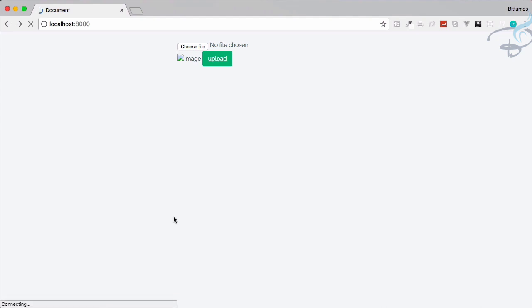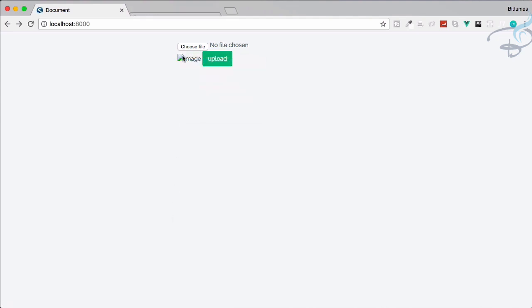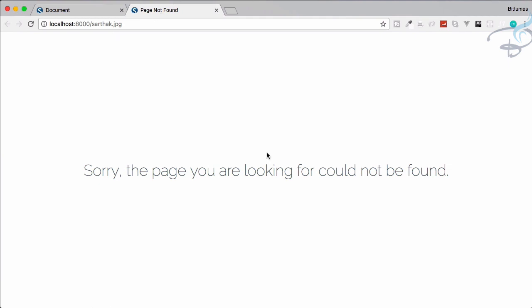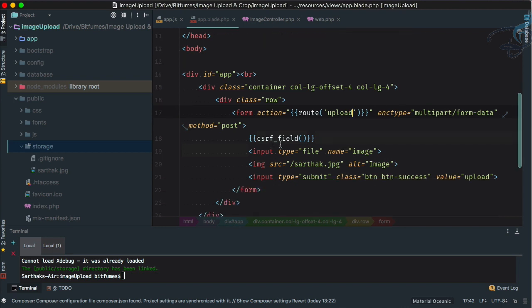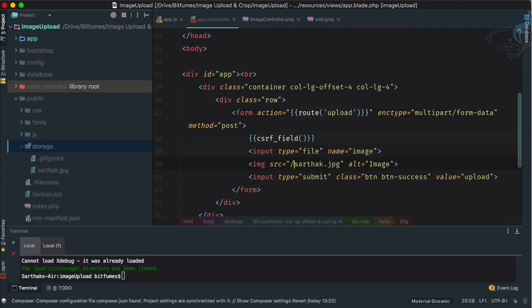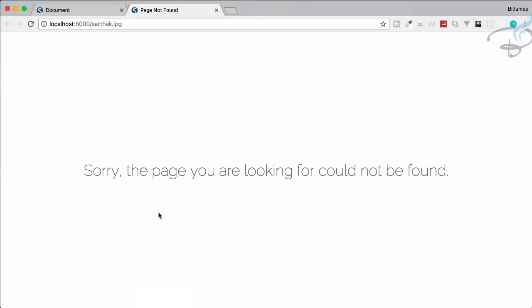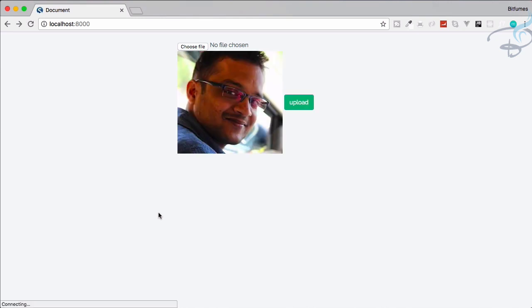After refreshing, it still doesn't show. The reason is our image is inside storage and then the image name, so we need to prefix the path with 'storage/' followed by the file name. Now after refreshing, we can see the image displaying correctly.